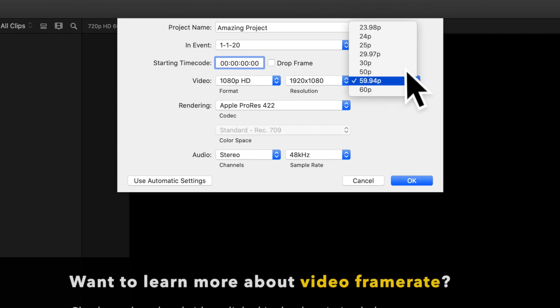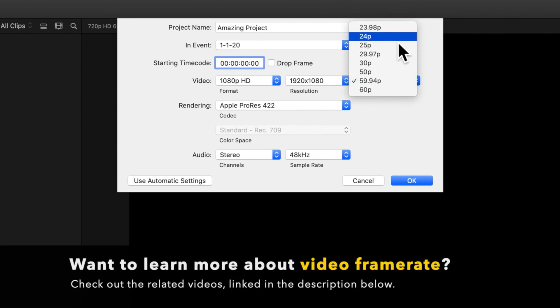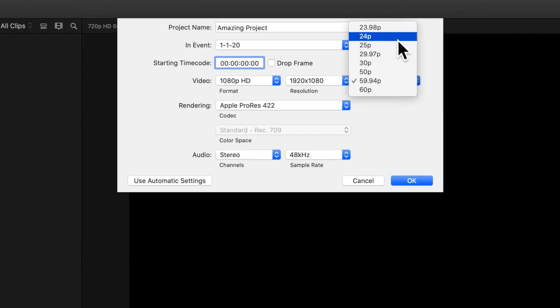Frame rate, also known as frames per second, determines how many frames are shown in one second of footage.